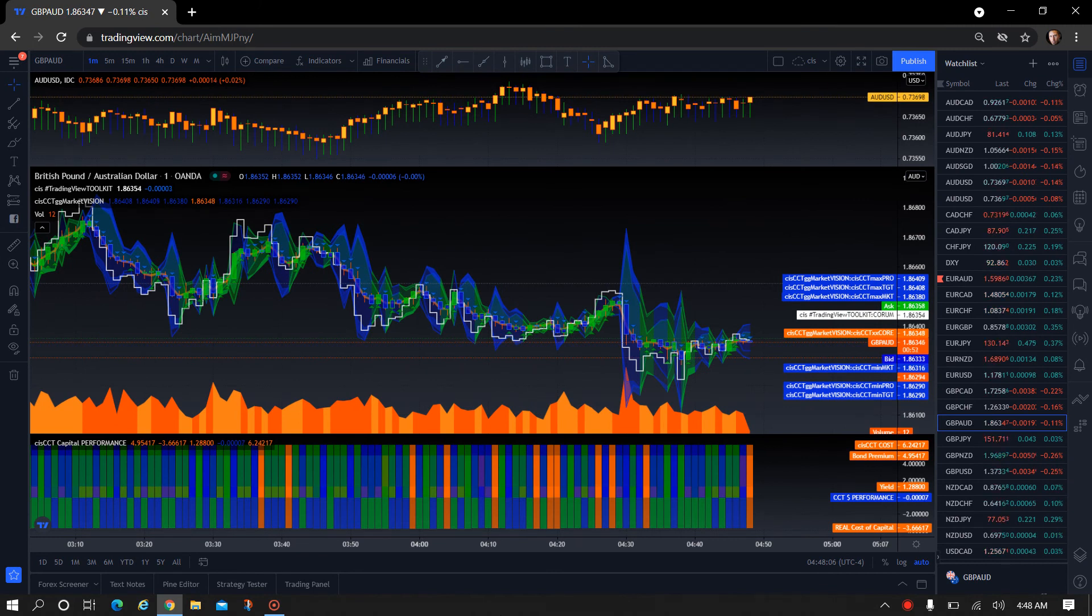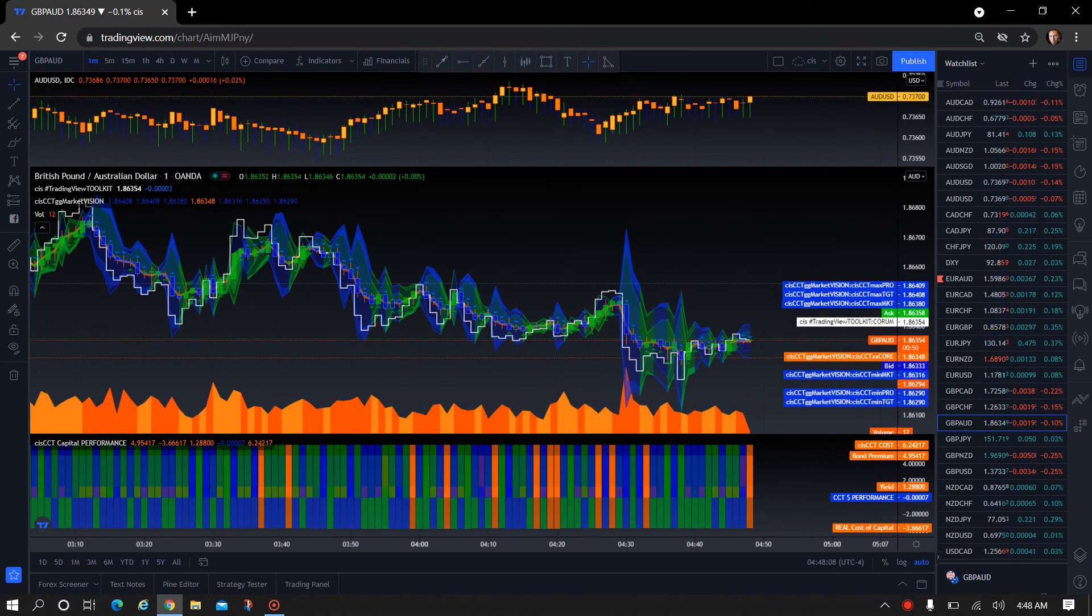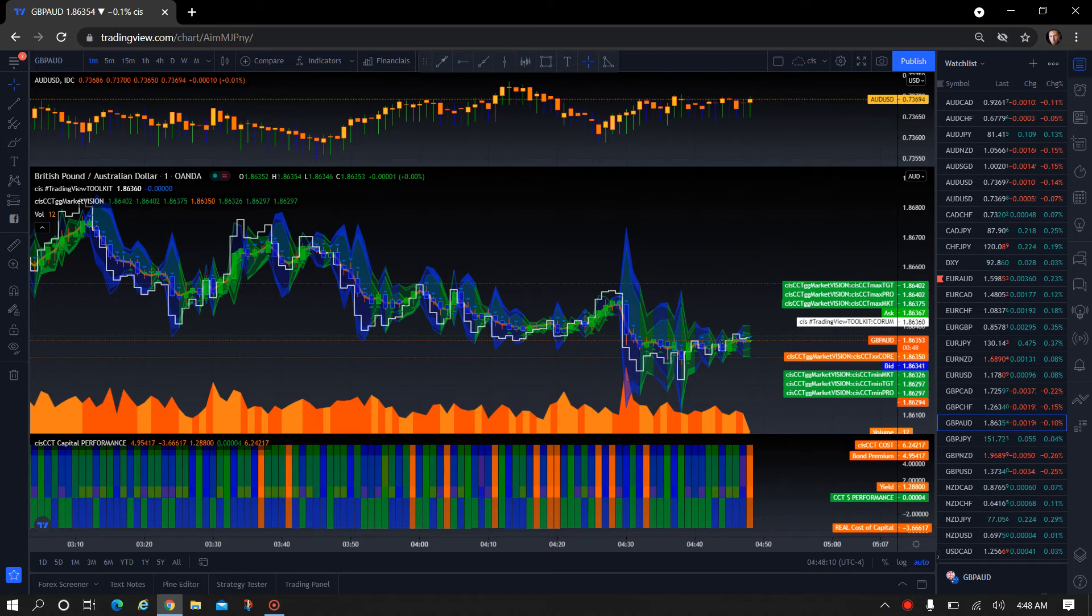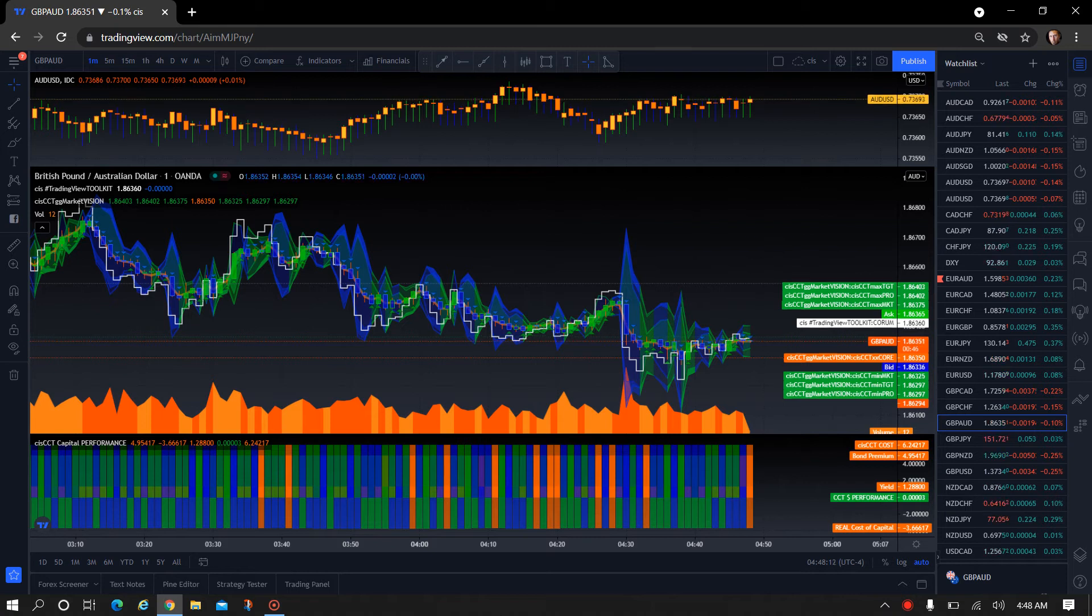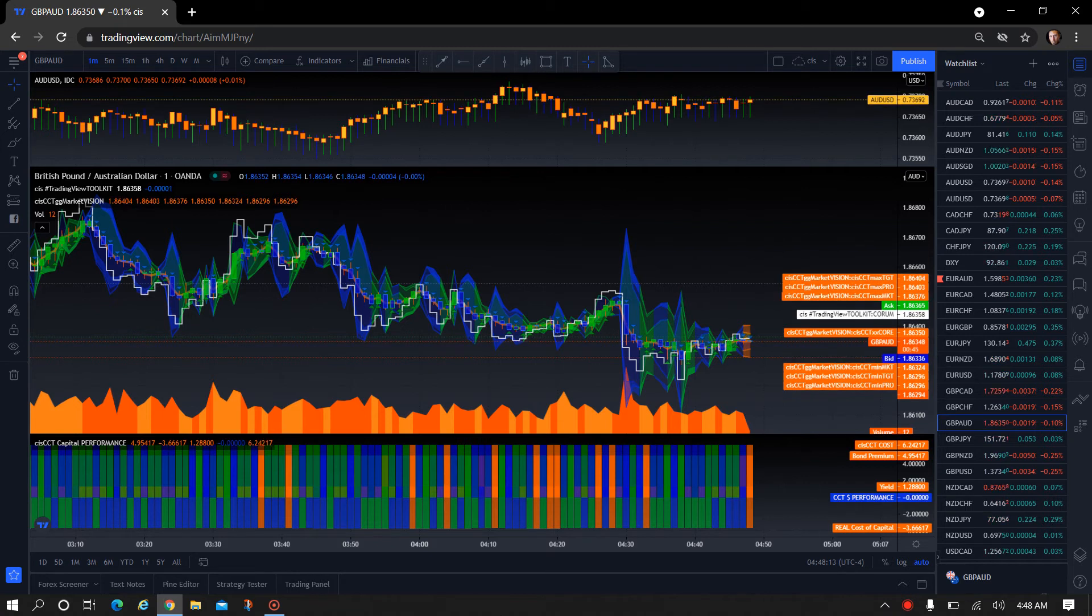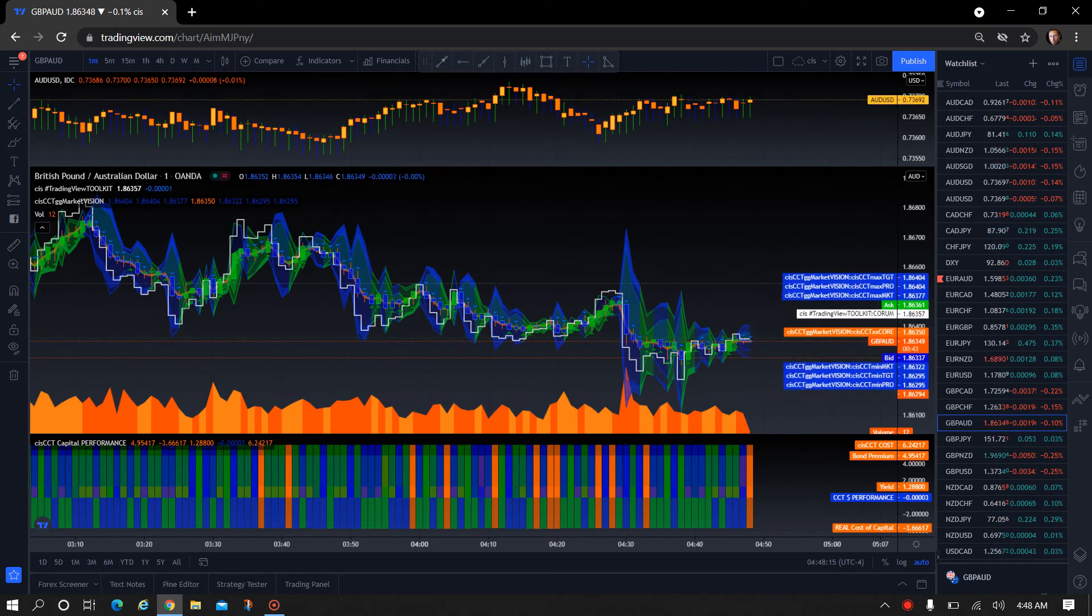Hey, I'm JC with FX Insights at CIS Trading. In focus, the all-new updated CIS CCT Capital Performance Indicator.